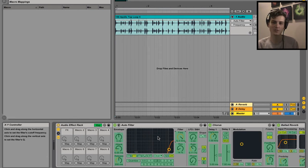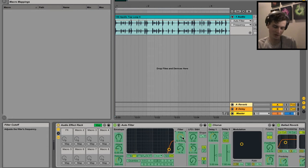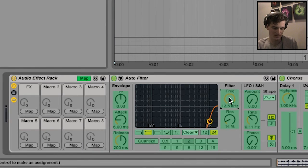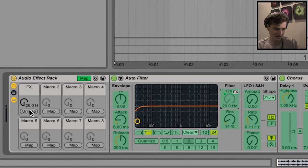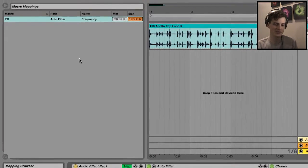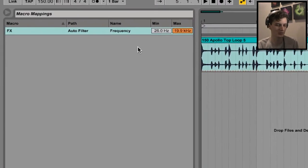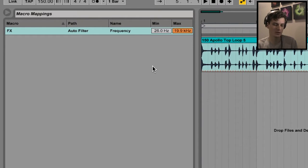In order to make the mappings, it's simple - all you have to do is just click the parameter that you want to map, click that, and then map it to there. As you can see on the top left, it's brought up all these different controls.